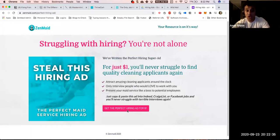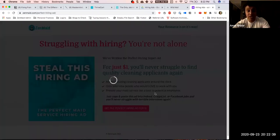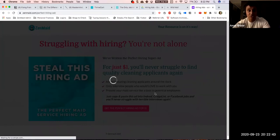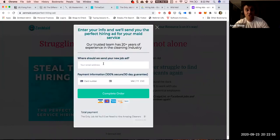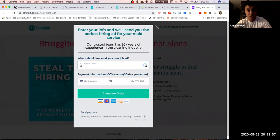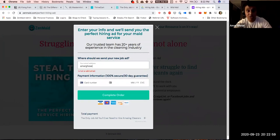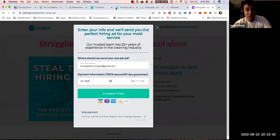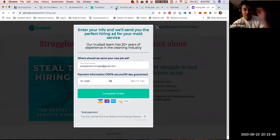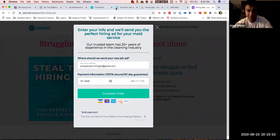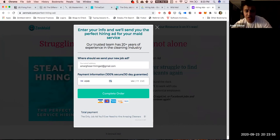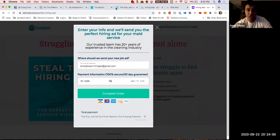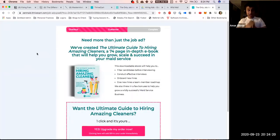What we have is a hiring super ad that is just one dollar. When people click to get the perfect hiring ad for one dollar, this is what happens. We're just going to put in a temp email address. I am about to click the complete order button. It shows the total payment down at the bottom, one dollar, the only job ad you'll ever need to hire amazing cleaners.